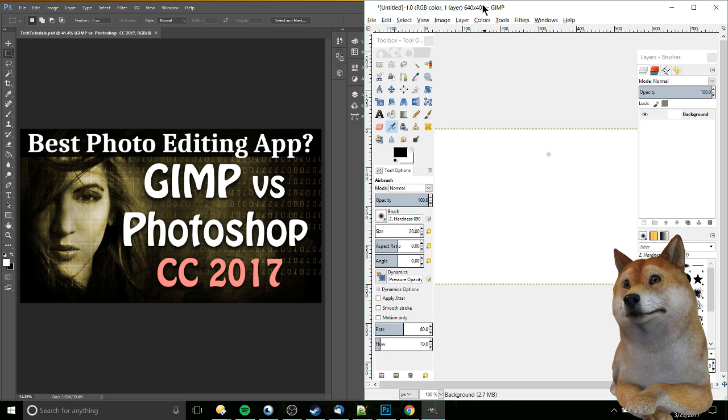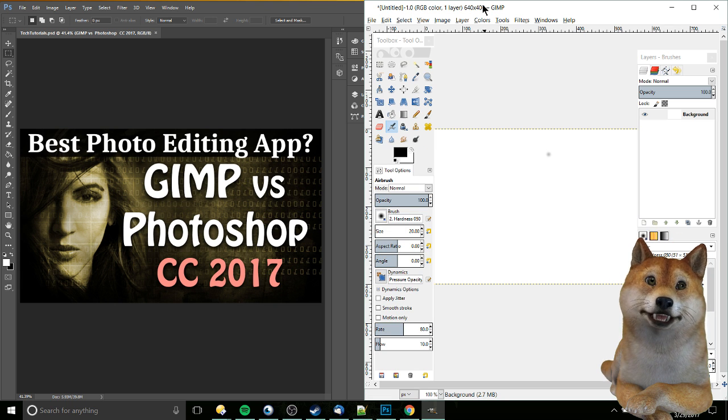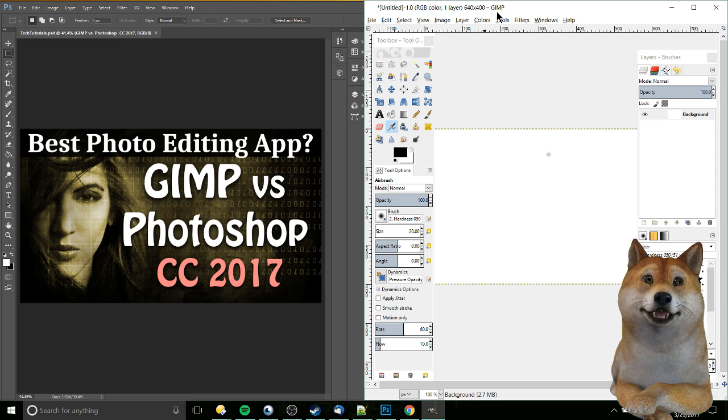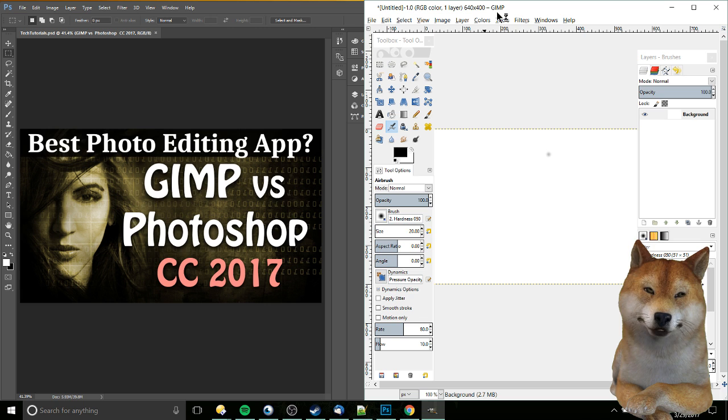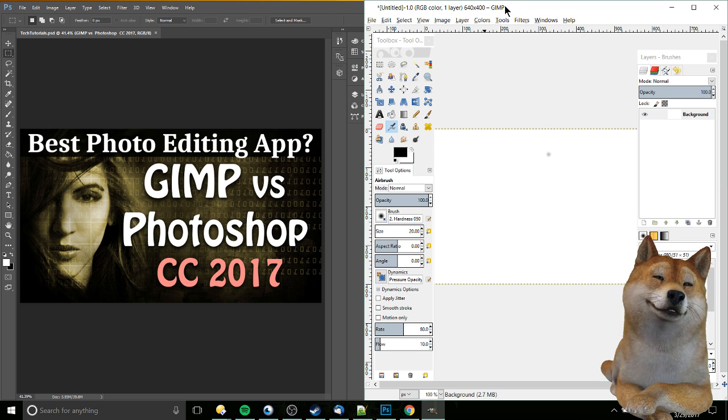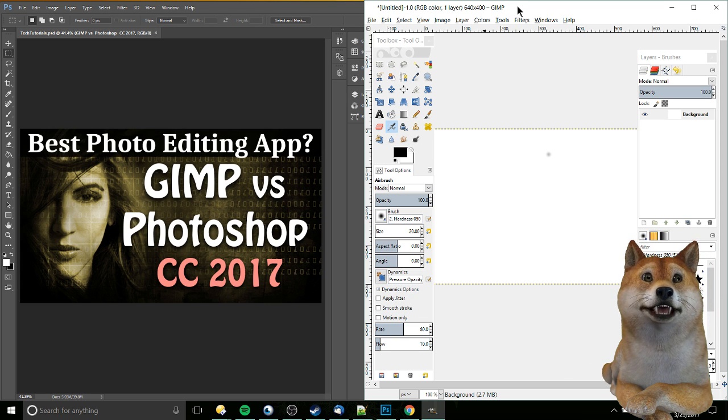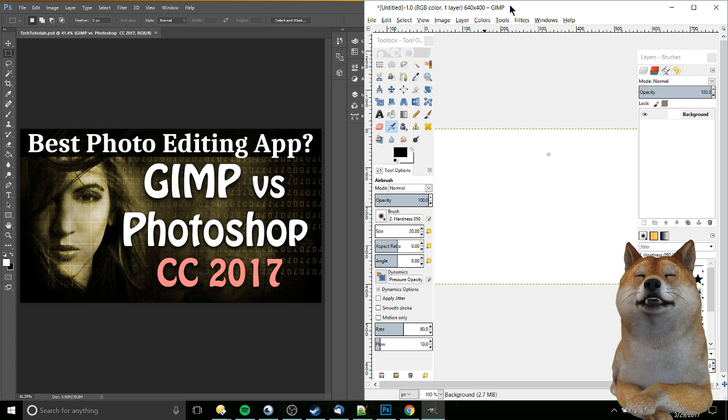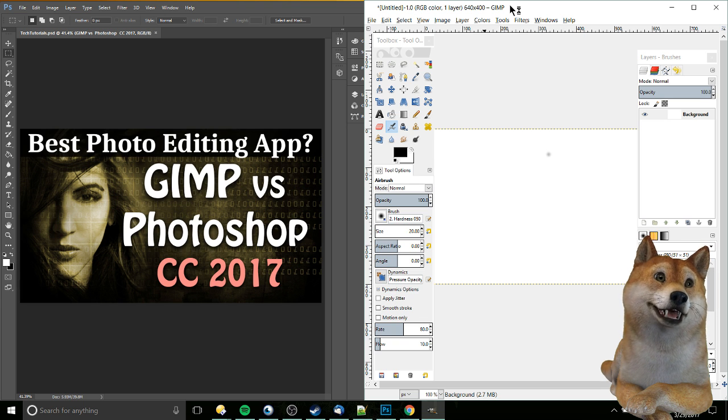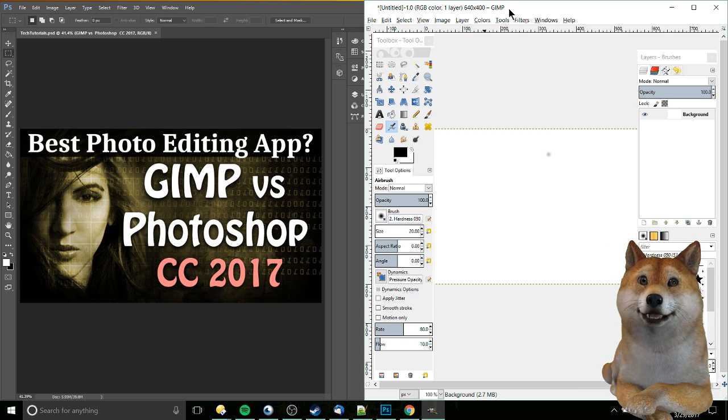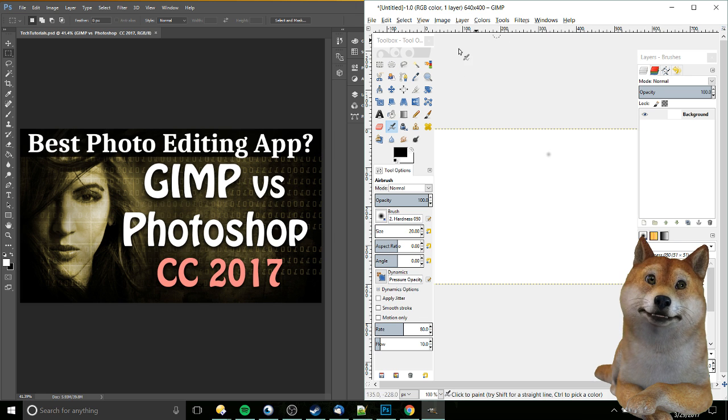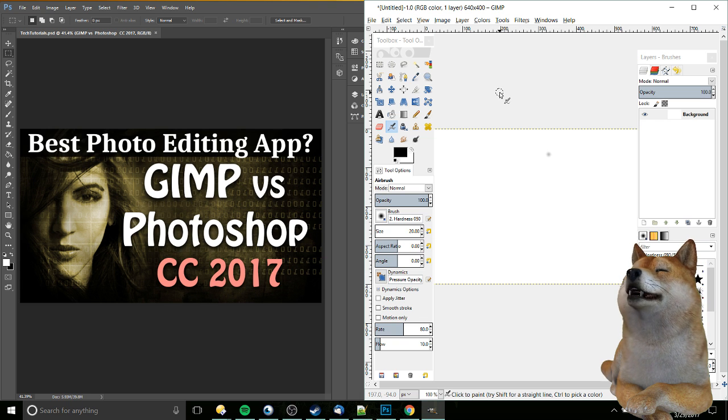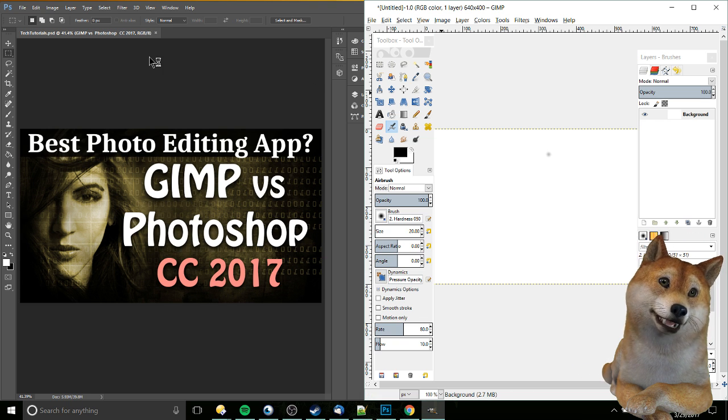And then GIMP is kind of like the free version of that. So GNU Image Manipulation Program, that's what GIMP stands for. And this is kind of a community project, so they don't charge you anything, but they do take donations as they continue to develop the feature set. And I would say it's pretty obvious that what they're kind of going for in GIMP is something like a free version of what you have in Photoshop.